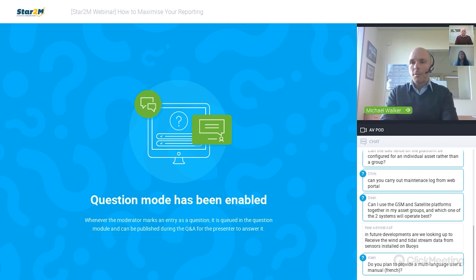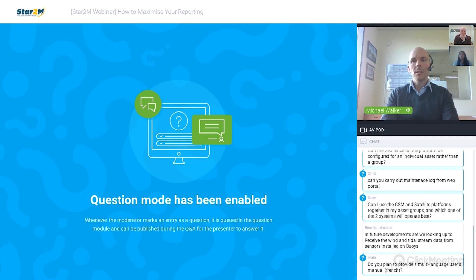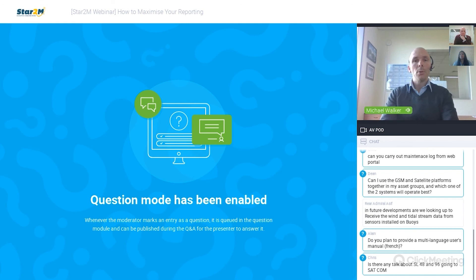A question from Elaine: do we plan on providing a multi-language user's manual in French? The short answer is yes. As a business — Avlight Systems, Sealight and STAR2M — we are committed to translating our core supporting documents, including quick start guides, user manuals, and data sheets into Spanish and French. We're also supporting Arabic translations for our Arabic-speaking customers. It's not available today, but it's committed as an activity to be completed to support our customers.